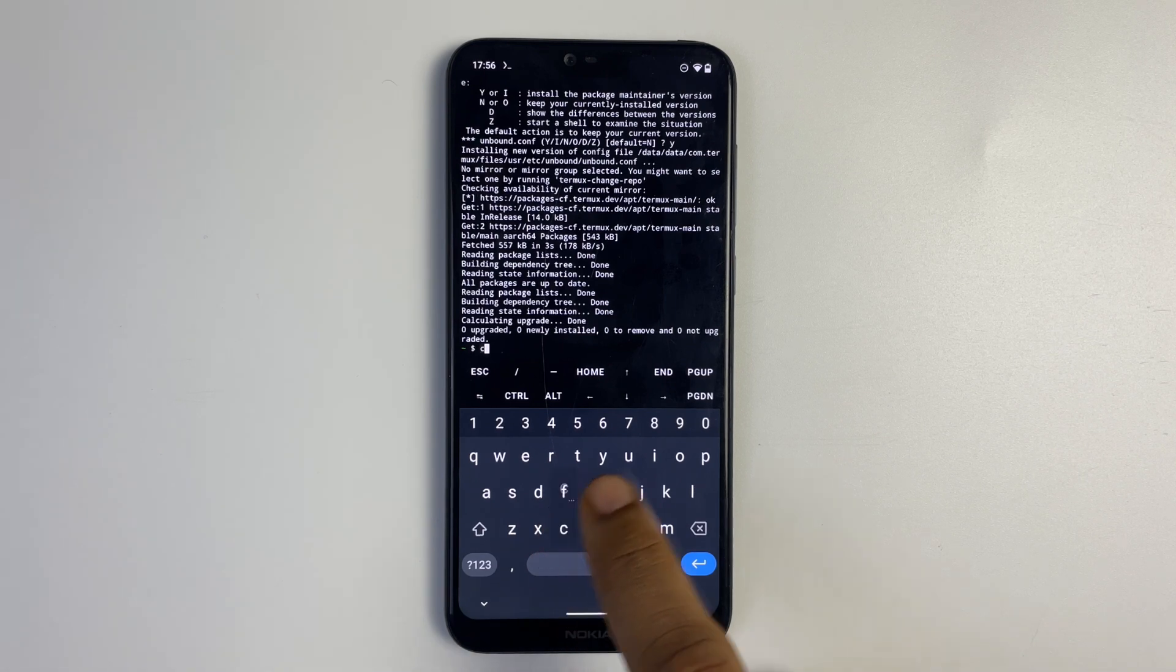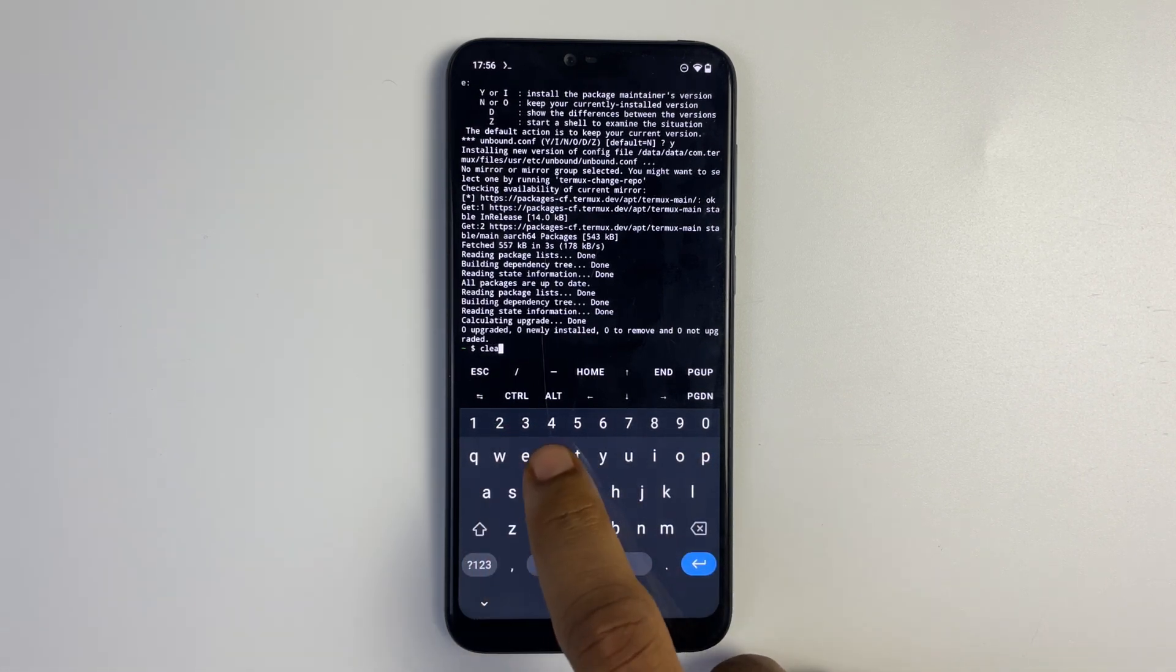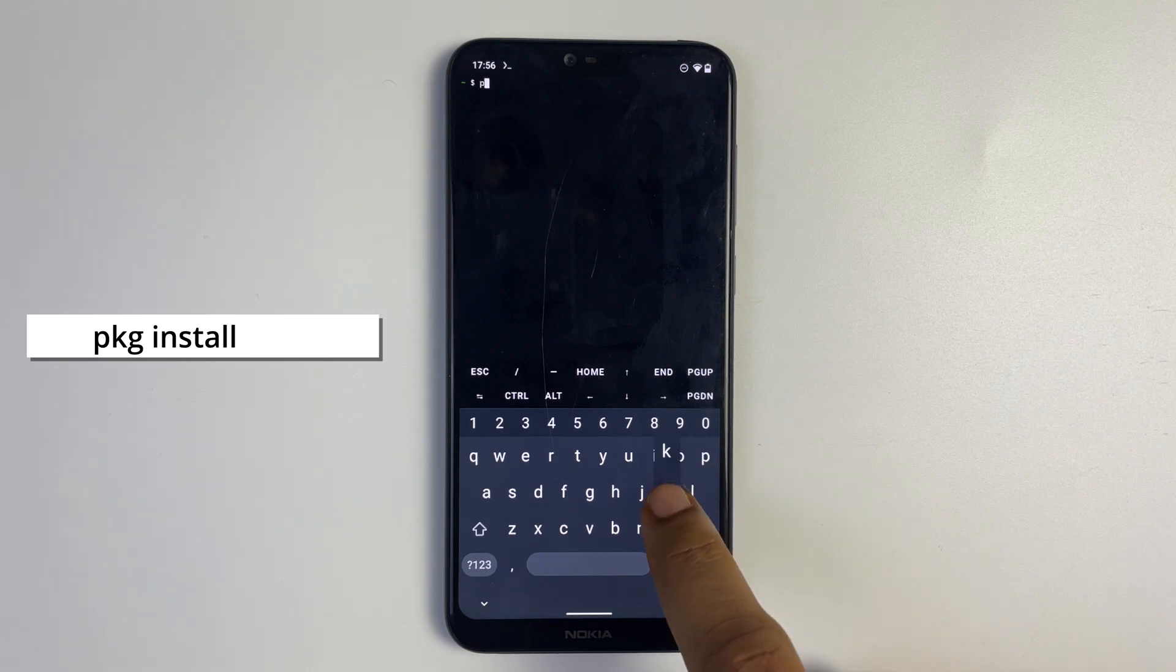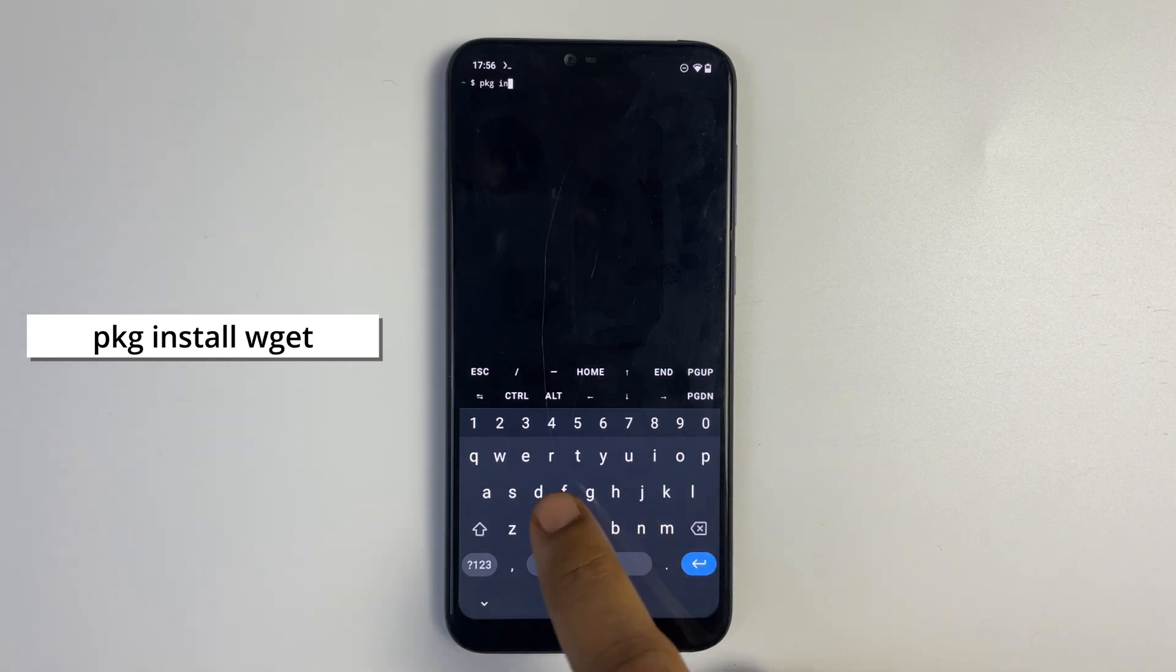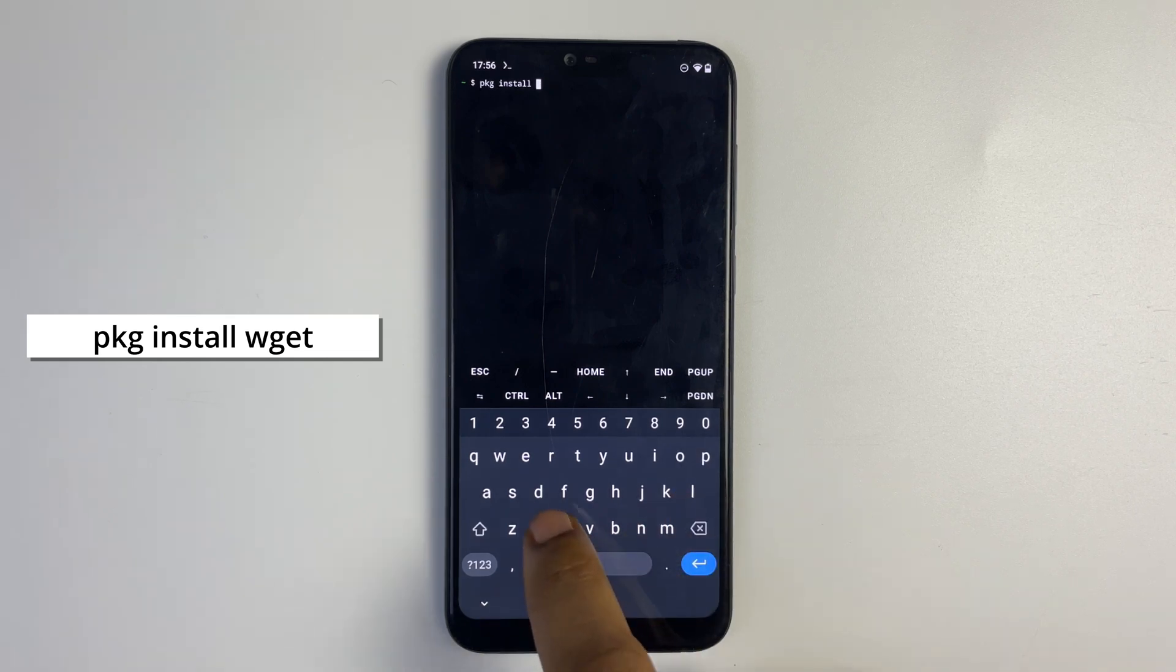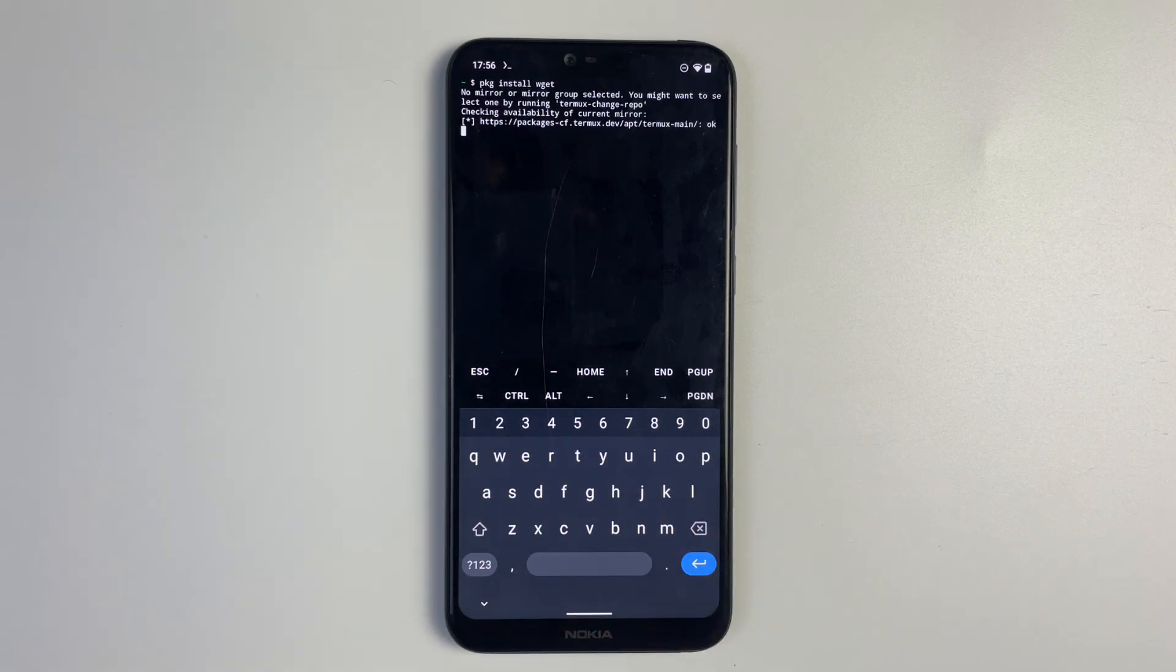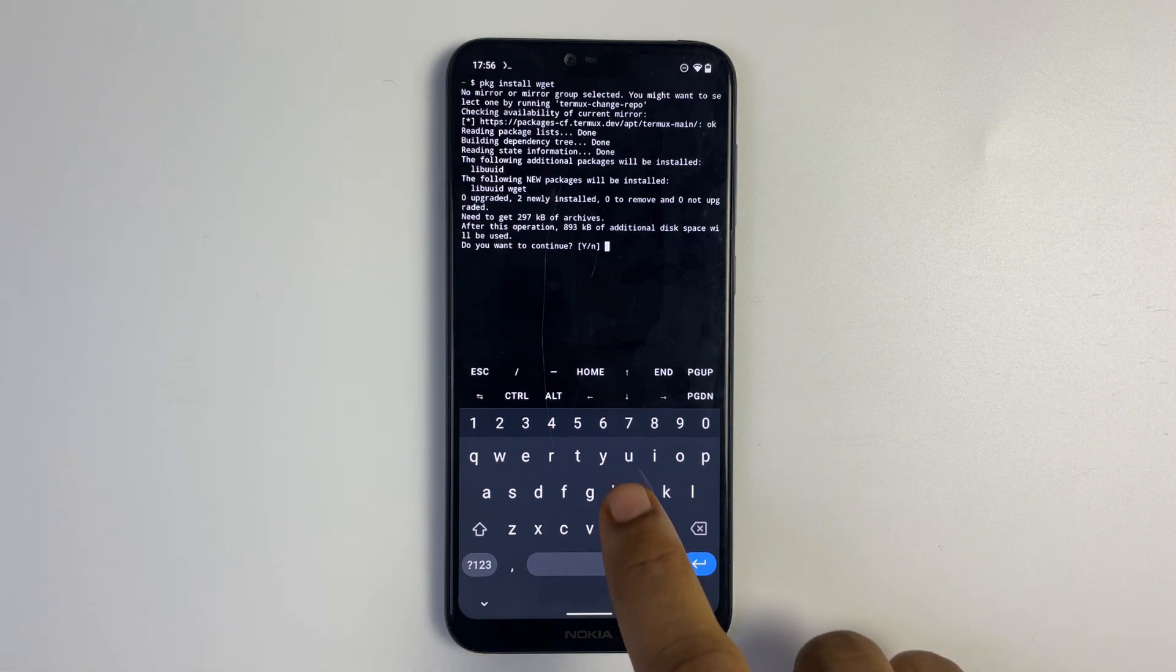Now let's clear everything on our page and then run pkg install wget. Wget is the package we're going to use to install NetHunter Kali. Y for yes, hit enter.